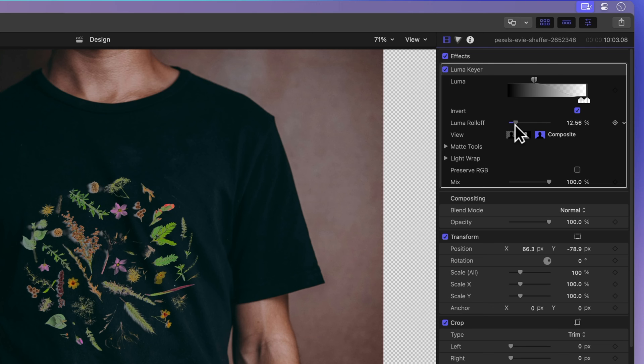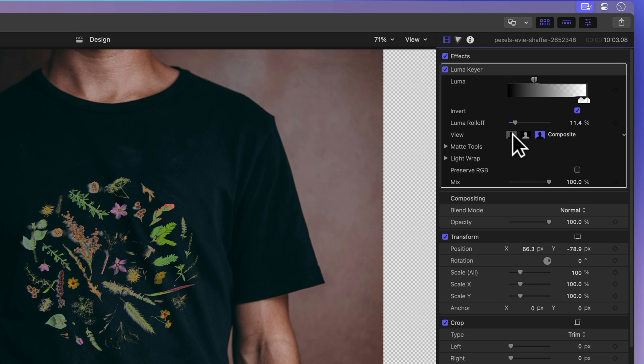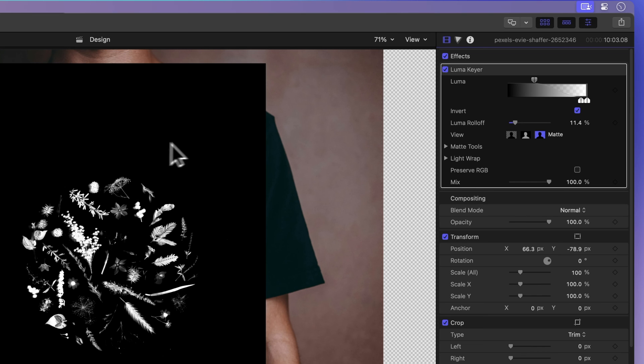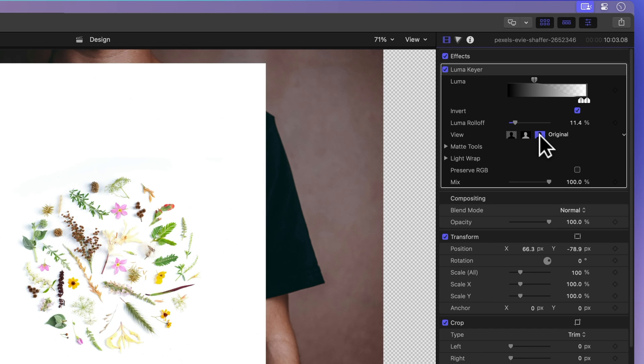Now these different views are super helpful. Composite shows the final picture after everything's been put together. Matte displays a black and white version of our clip, showing what's going to stay and what's going to disappear. White means it's sticking around, black is see-through, and grays are a bit transparent. And then there's original, showing the clip without any effects.